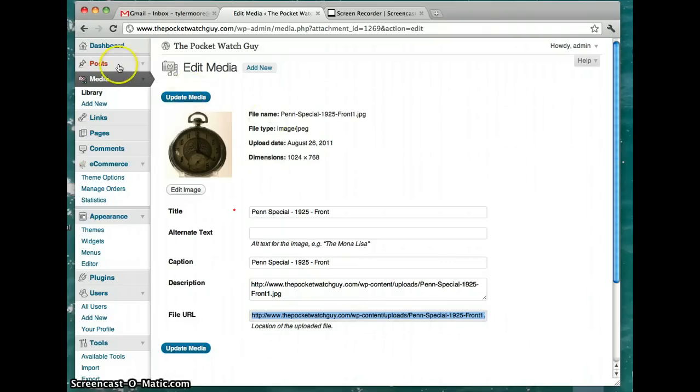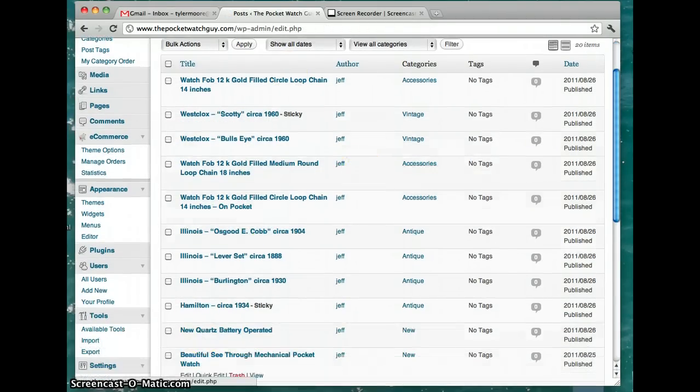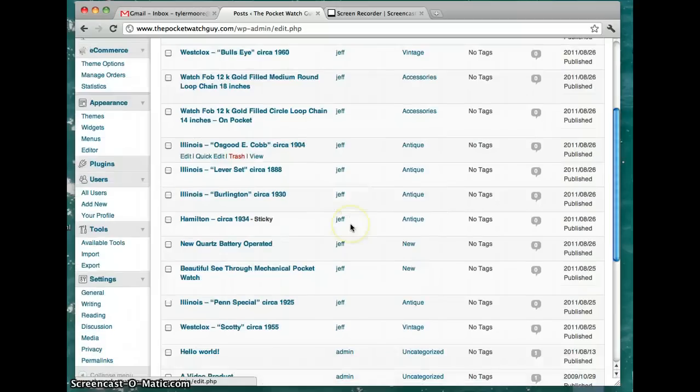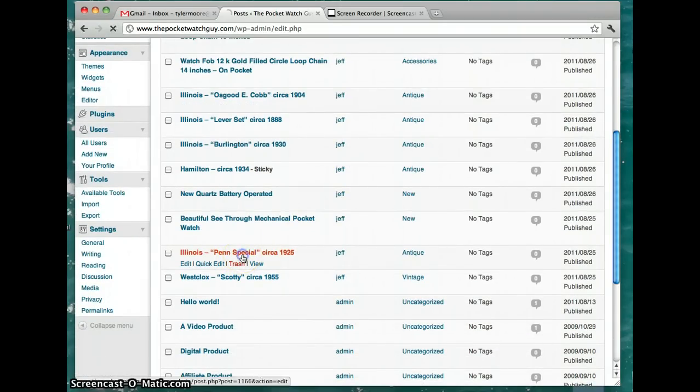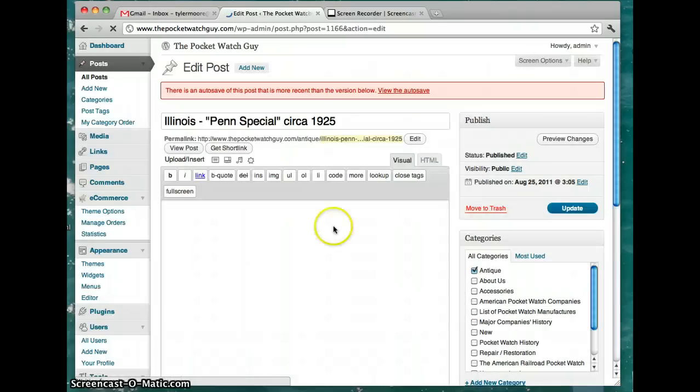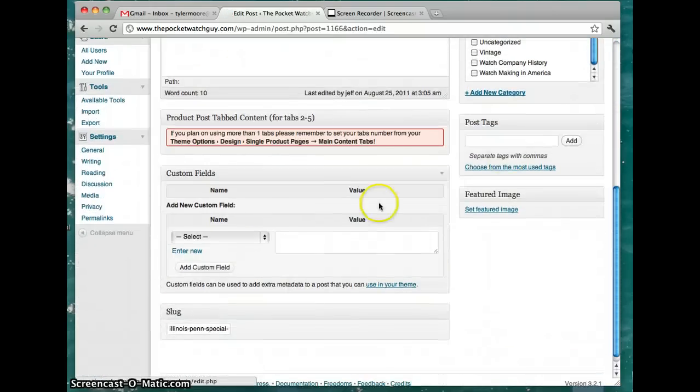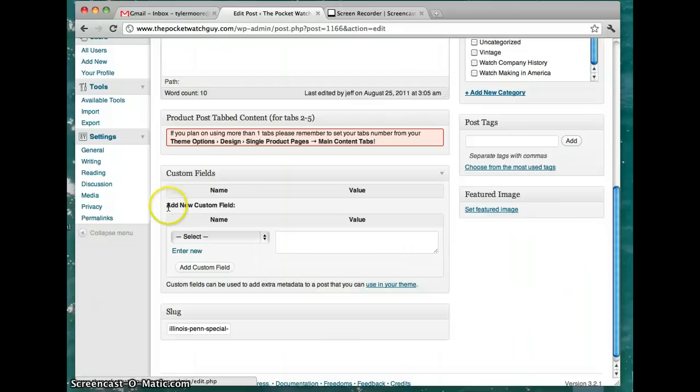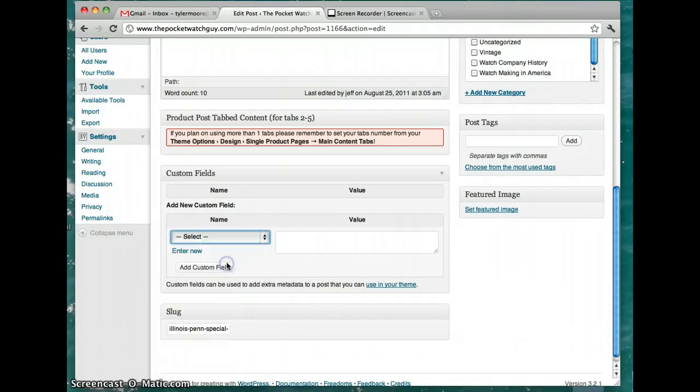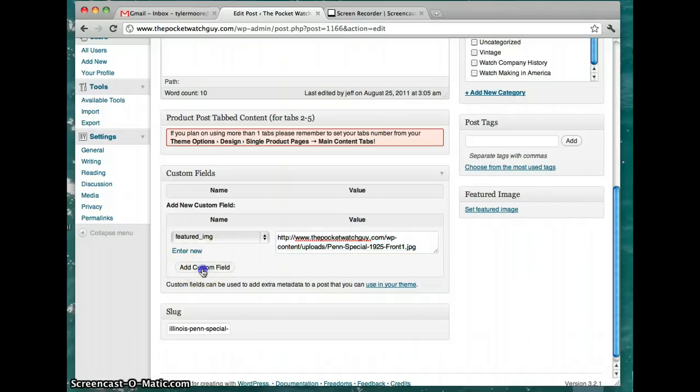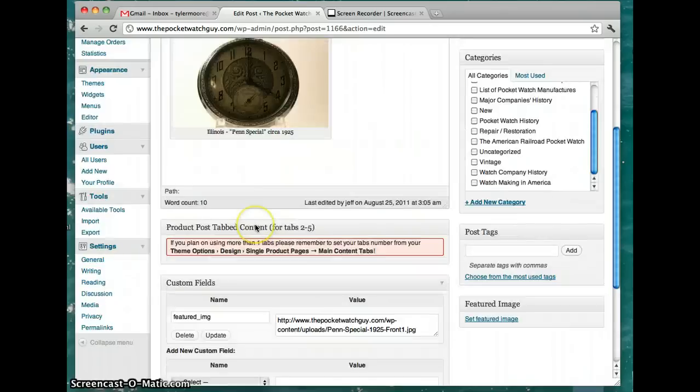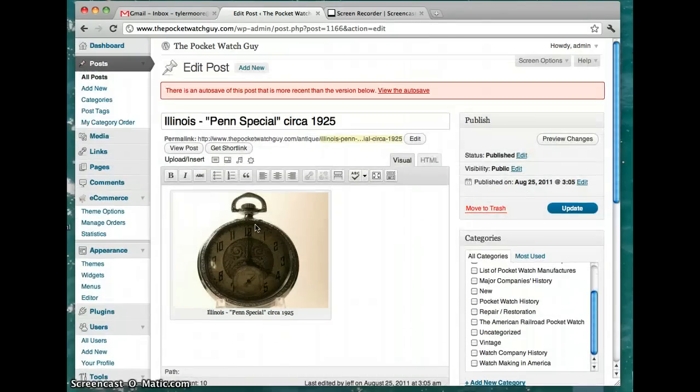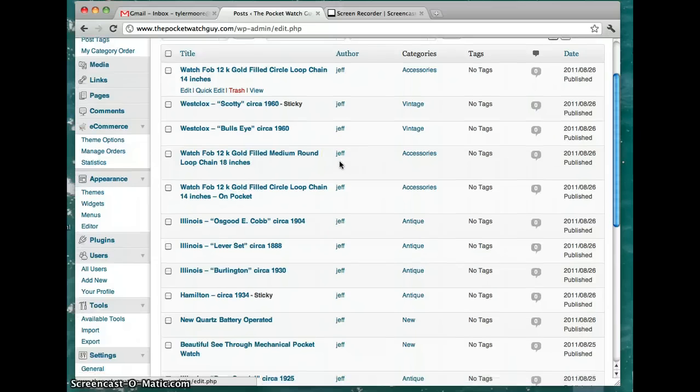Now we go back to posts and find that actual post. I think it was this one. Once we find it, we go down to add new custom field and set a featured image, then paste that URL of the image. We press add custom field and then go back to post and find it again.